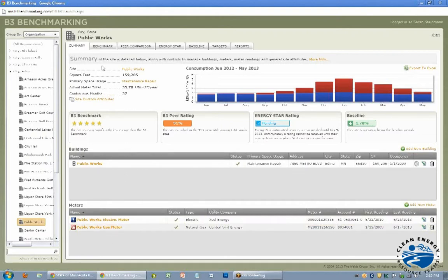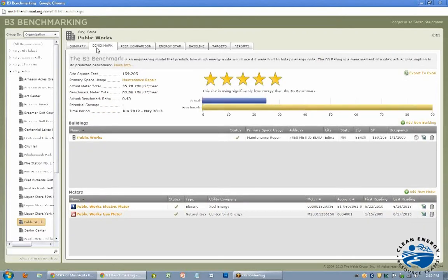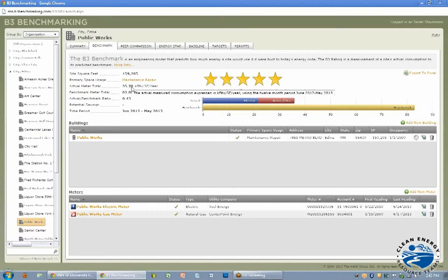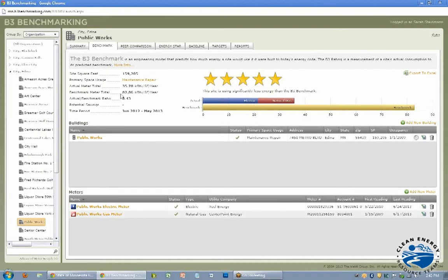Right here we have the Benchmarking tab, and benchmarking is a formula that you get from taking your KBTU, so 1,000 BTU per square foot per year. So you enter in the square footage of your building, and then you enter in the energy use, and it calculates the actual KBTU per square foot per year. And then through an engineering model, they determine what a building like that would use if it was based on the current energy code.